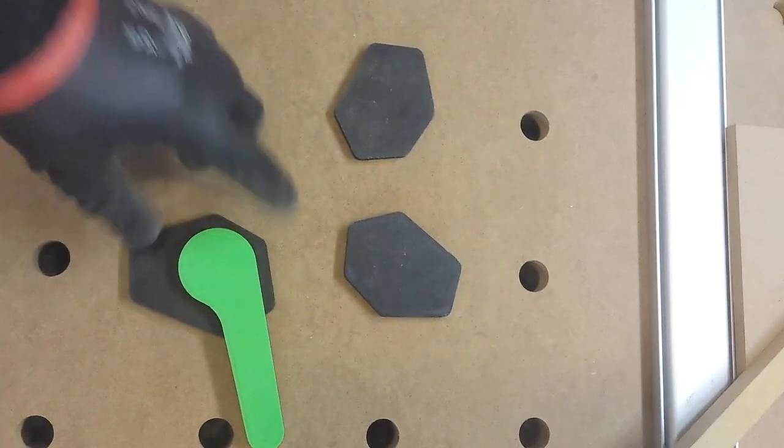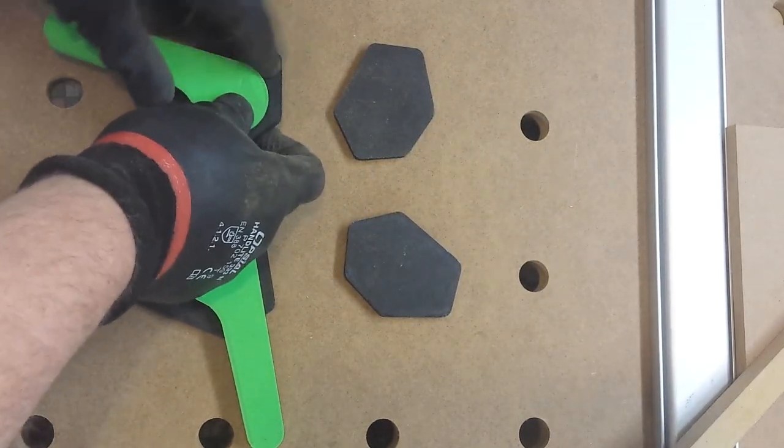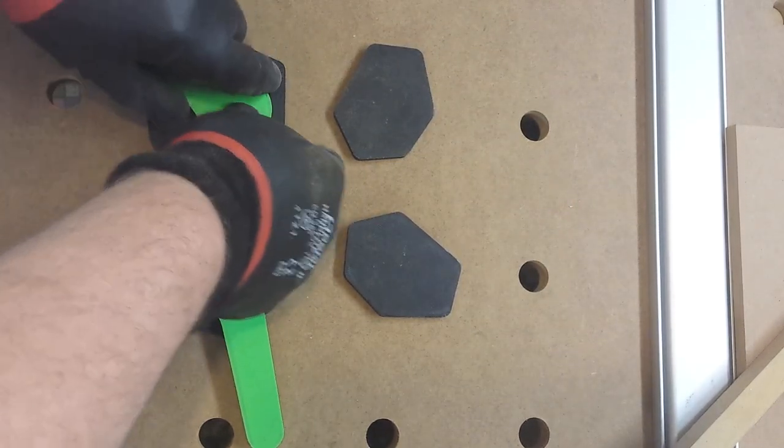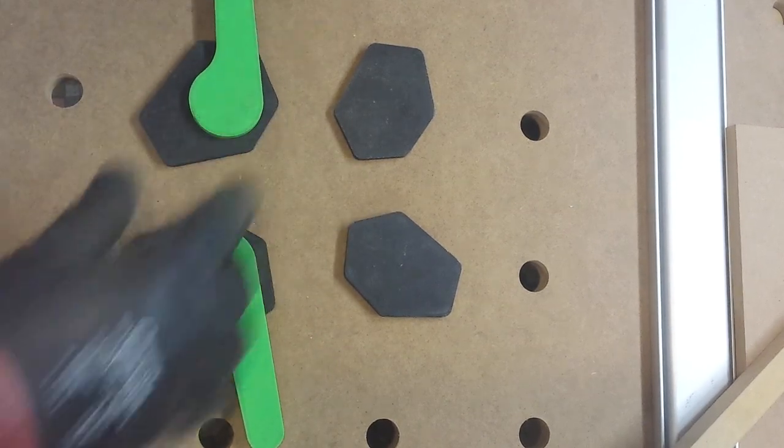By combining cam and stops, you get basically an endless variety of clamping positions.